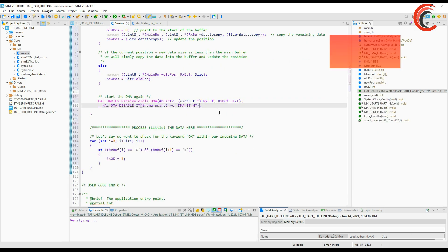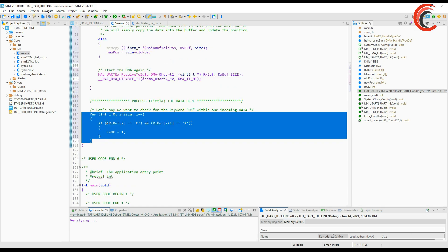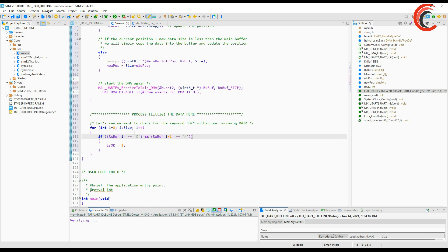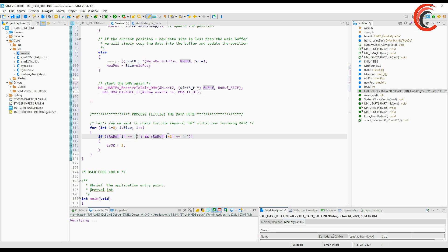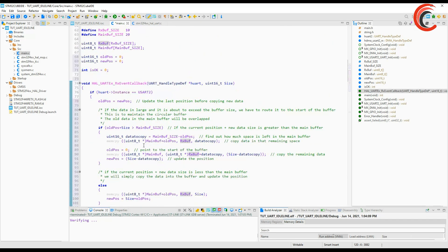In another scenario if the position plus the data does not exceed the buffer we will simply copy the data into the main buffer and update the current position. I have also included a test check function. This can be used for quickly checking for a particular string in the incoming data. Keep this very small as it might disturb the receiving.